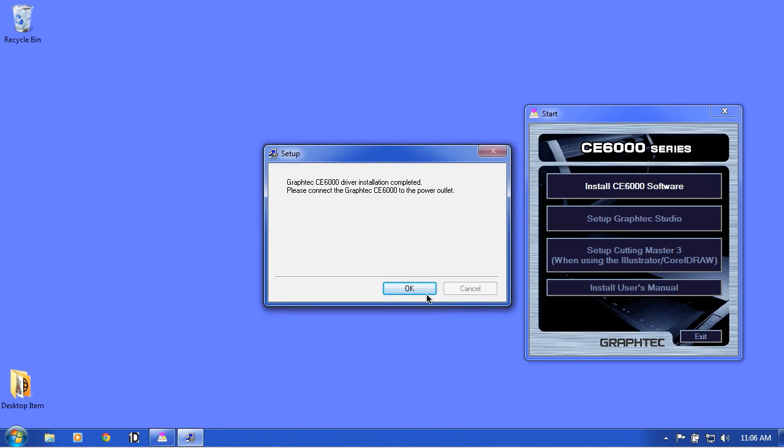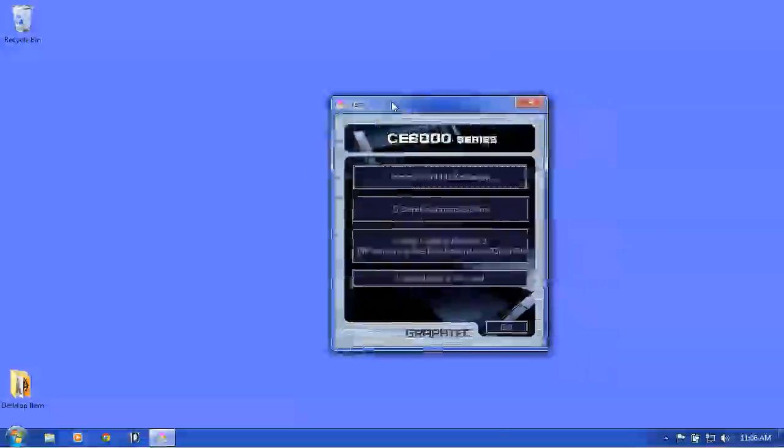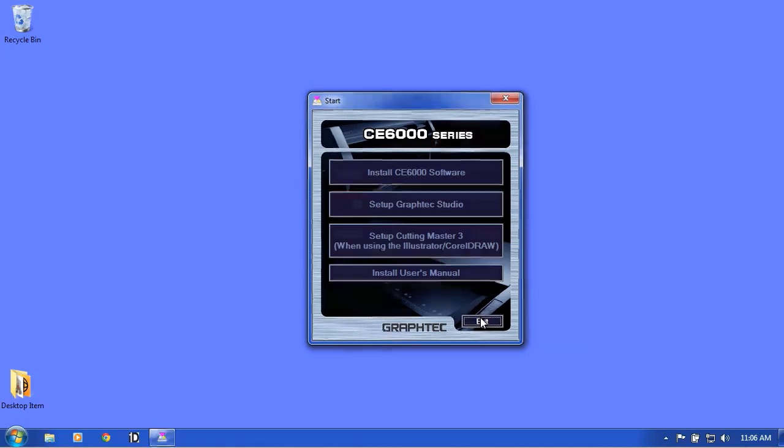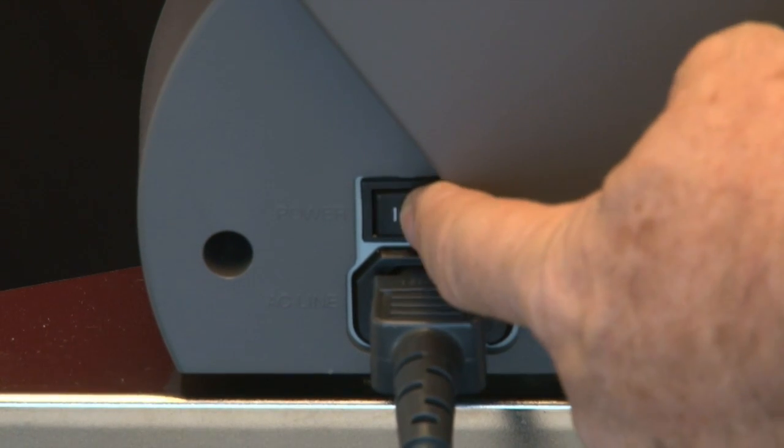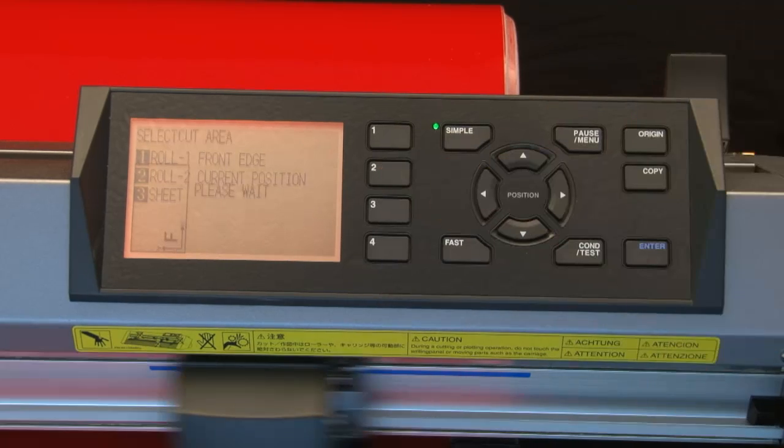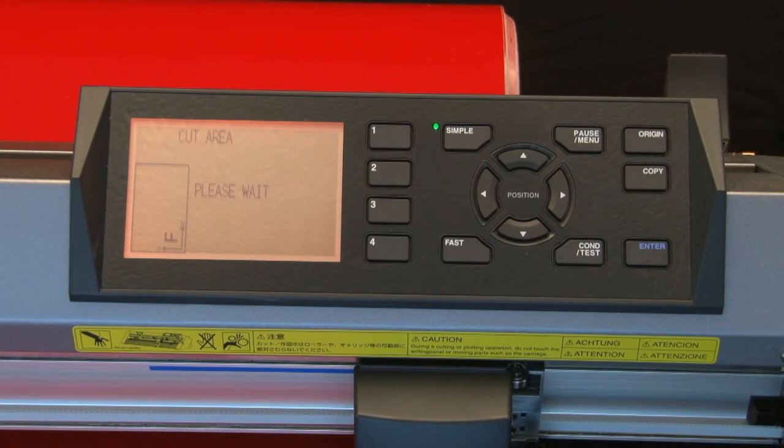Once the driver is installed, click OK. This will bring us back to the main menu. Click Exit. Finally, turn the cutter on. Initialize the cutter by pressing the 2 key for Roll 2 on the control panel.